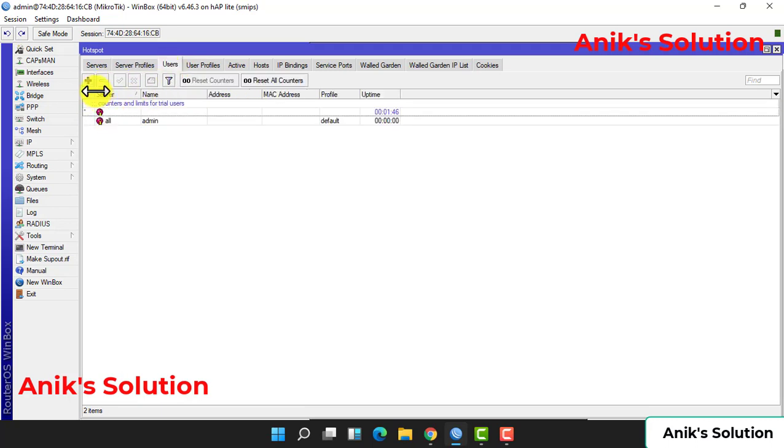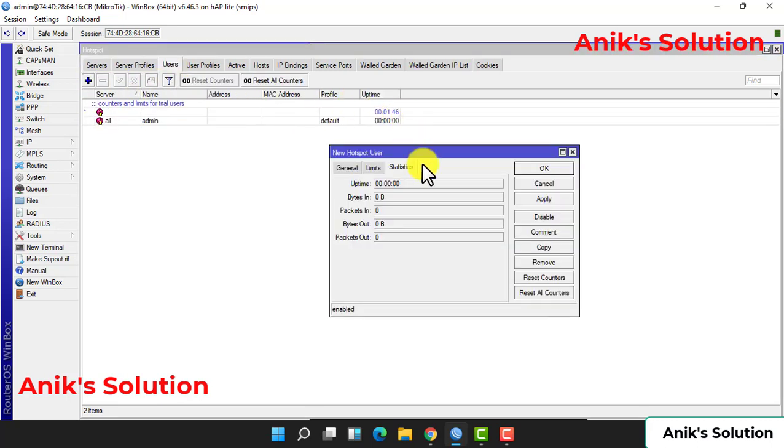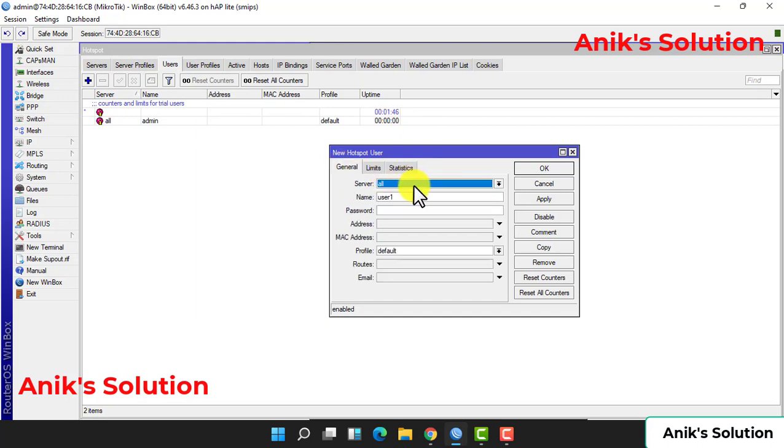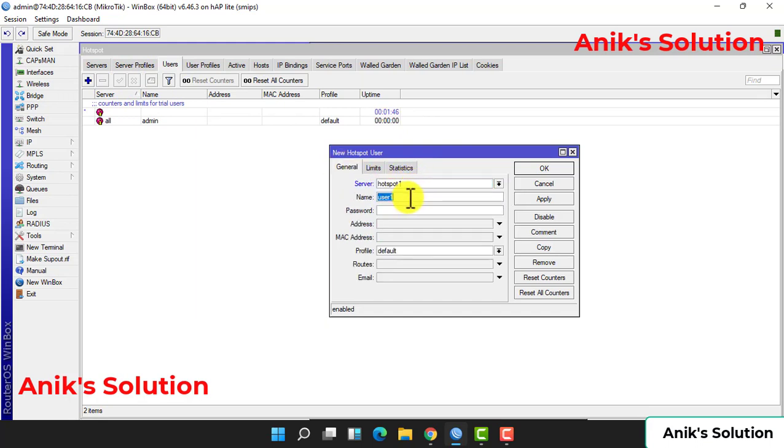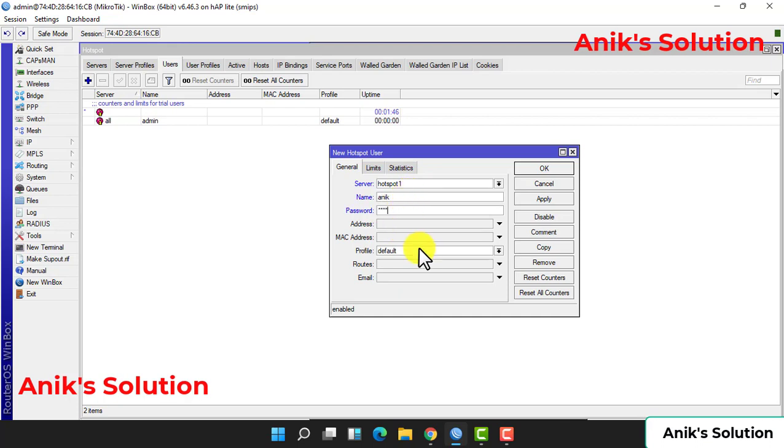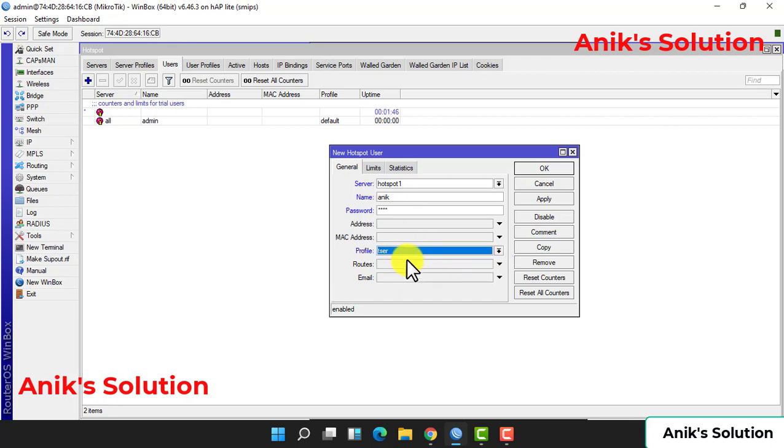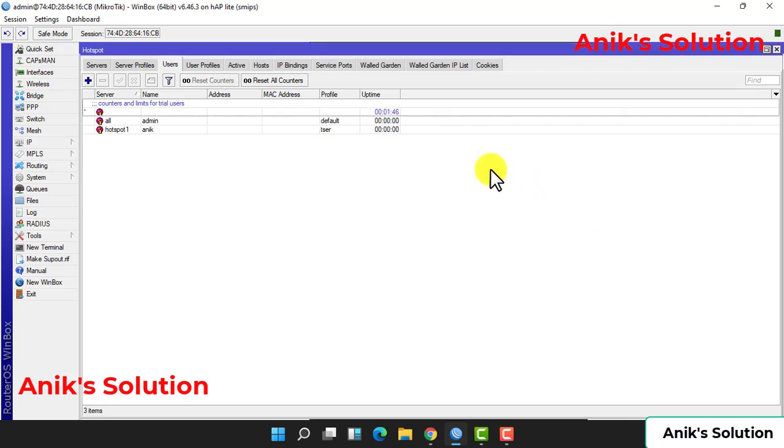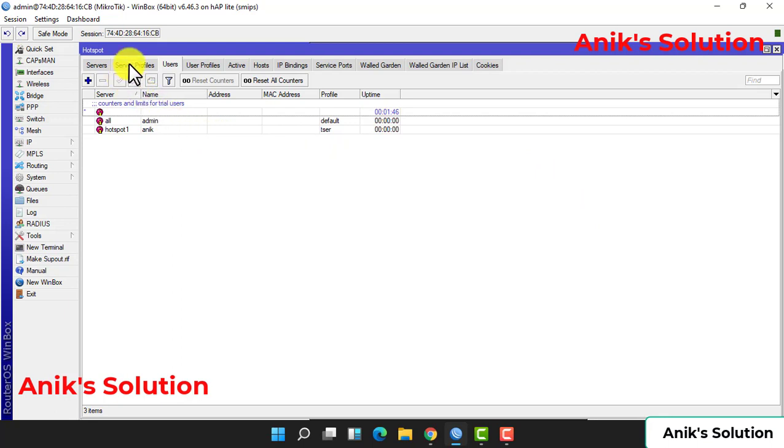User can login this site. Then click User and server is Hotspot One. Name given is Anik and password is 1234, and profile is Test. Test is our username and password - Test is our hotspot profile.